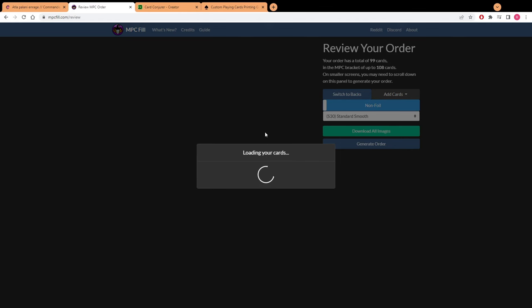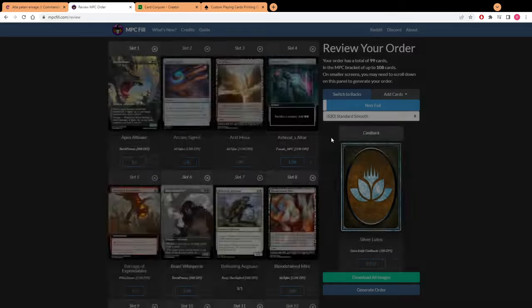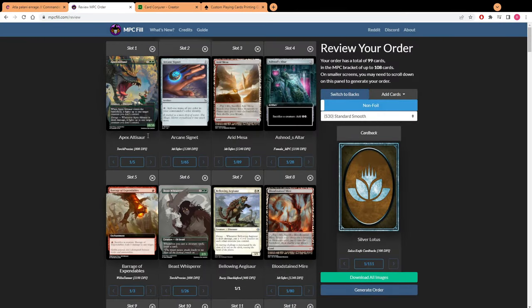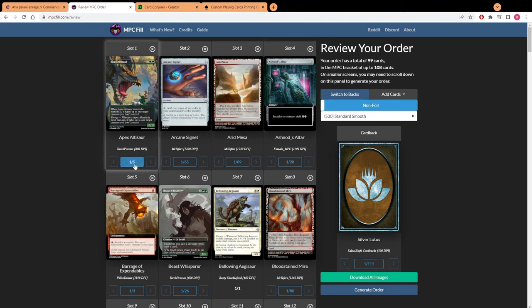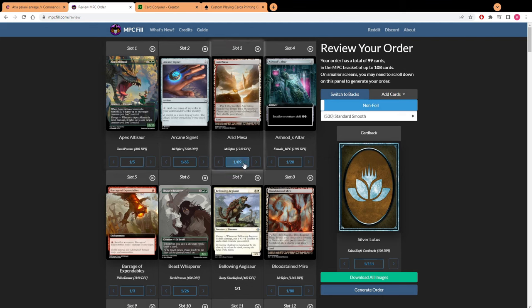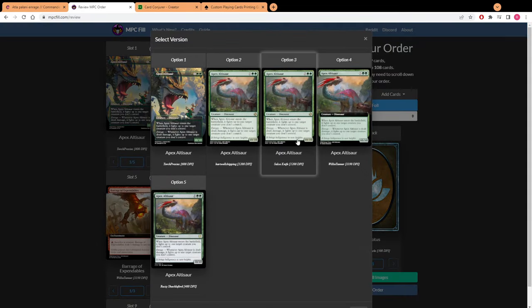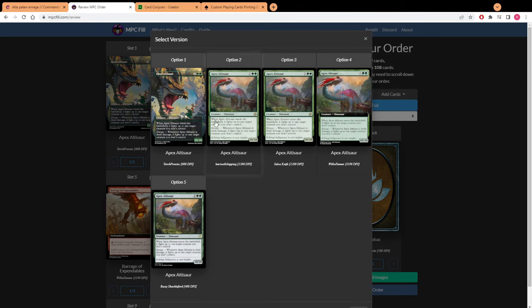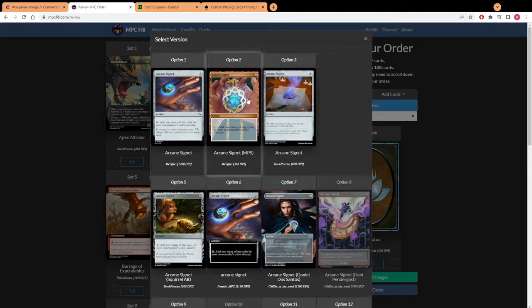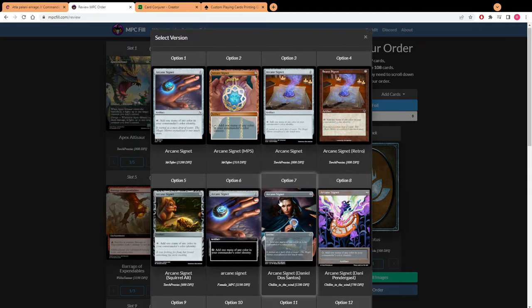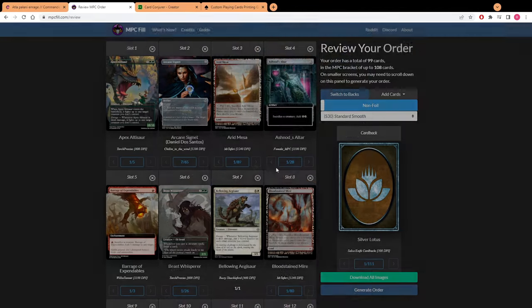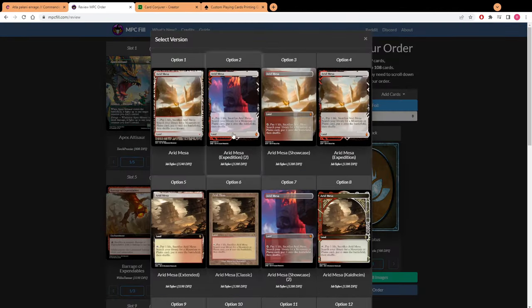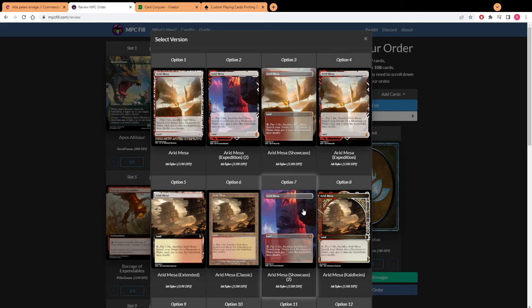Once you get your list all set up then you're going to hit submit. It's going to load up all of the cards and all of the known alters that the website has access to. Then you want to click on these one out of whatever number and that's going to show you an example of all of the different alters that are available. Obviously this one is probably the one that looks the best so we're going to pick that.